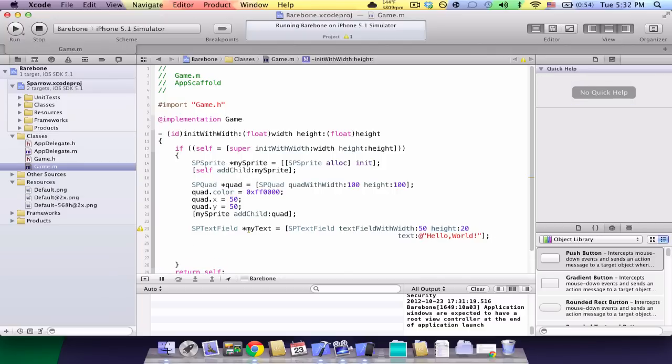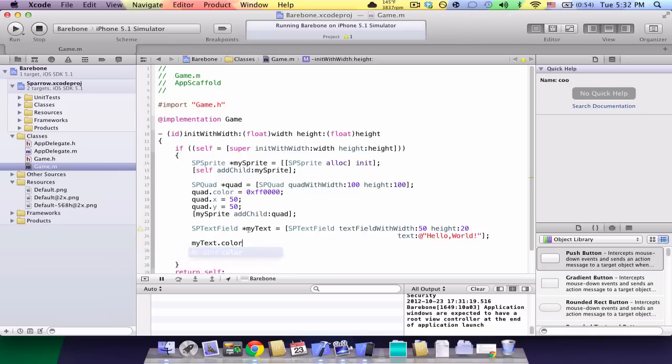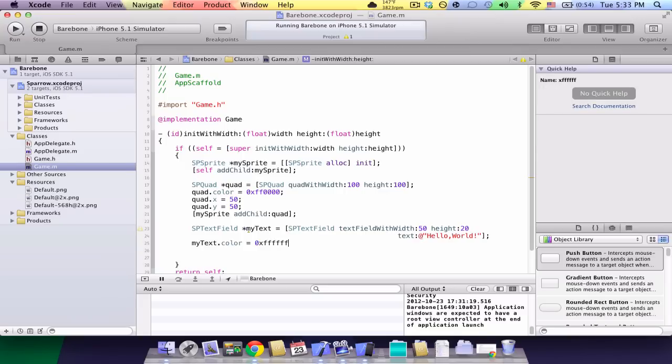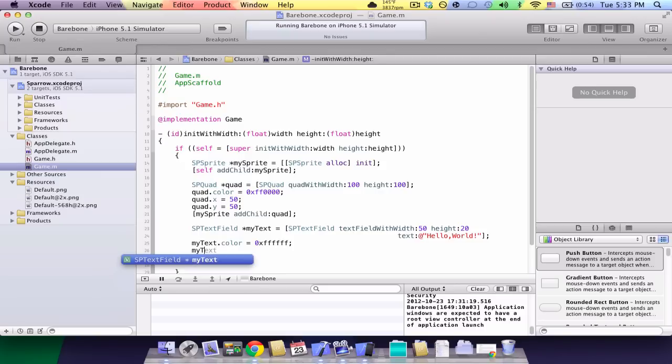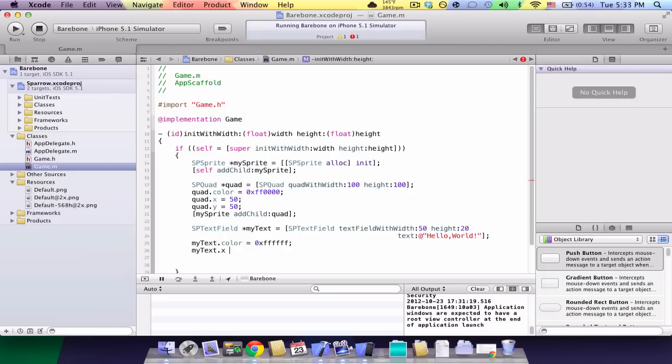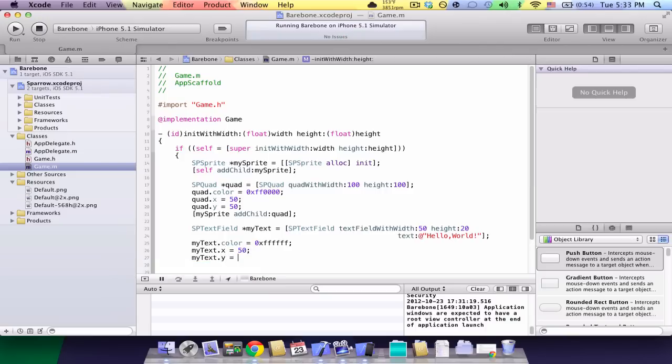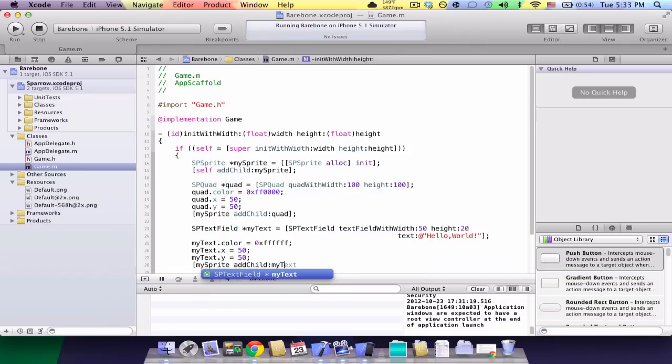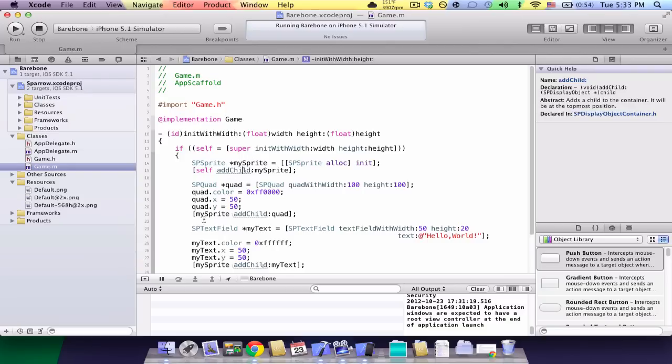But now, by default, it's going to make our text black. But since our background is black, it's not going to show. So, let's change the color. So, my text dot color equals 0xffffff. That's the hex code for white. Let's also move it. Let's make the x the same as the quad. So, 50, my text dot x equals 50. Now, my sprite add child my text. So, now we're adding it to my sprite just like we added the quad.